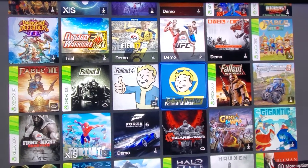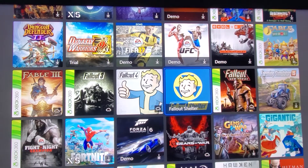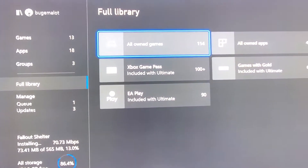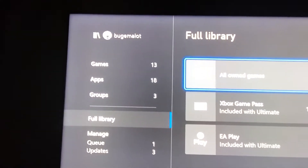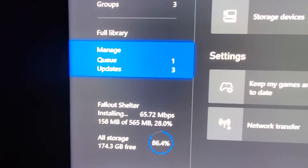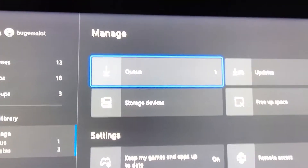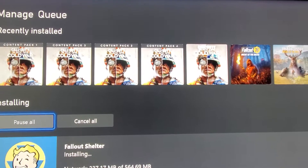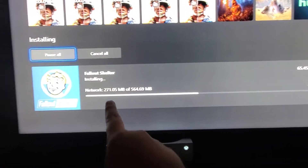Now the game should be downloading from here. If for any reason it tells you to uninstall a few games because your memory is full, just go ahead and uninstall a few games. If you hit B you'll go back to this menu, and you'll see down here where it says Manage Queue. Highlight that and press A, and you'll see your queue up there. Highlight it, press A on that, and as you can see my game is being installed.